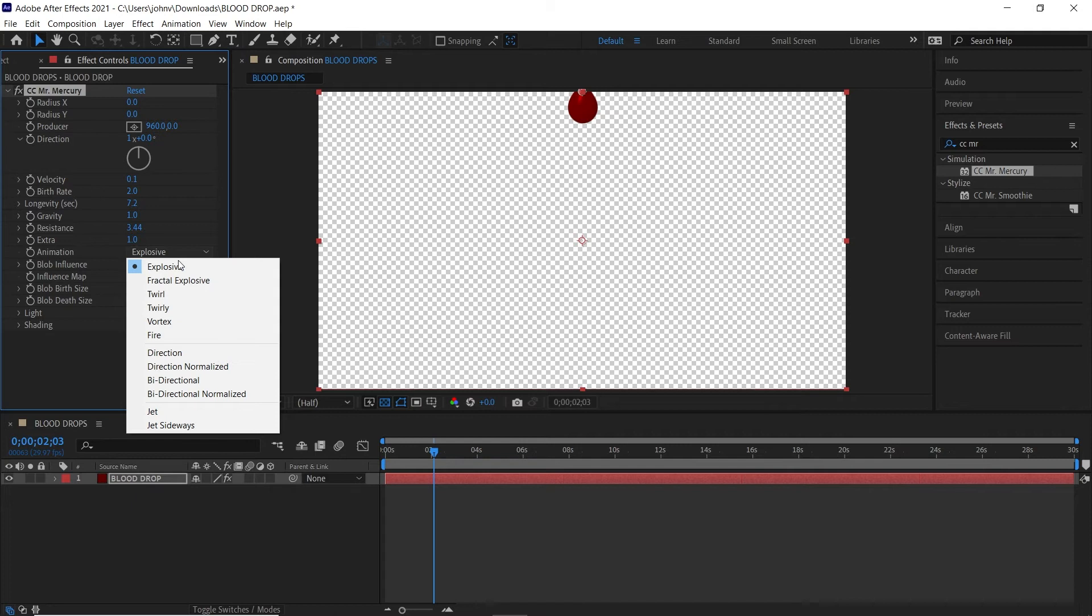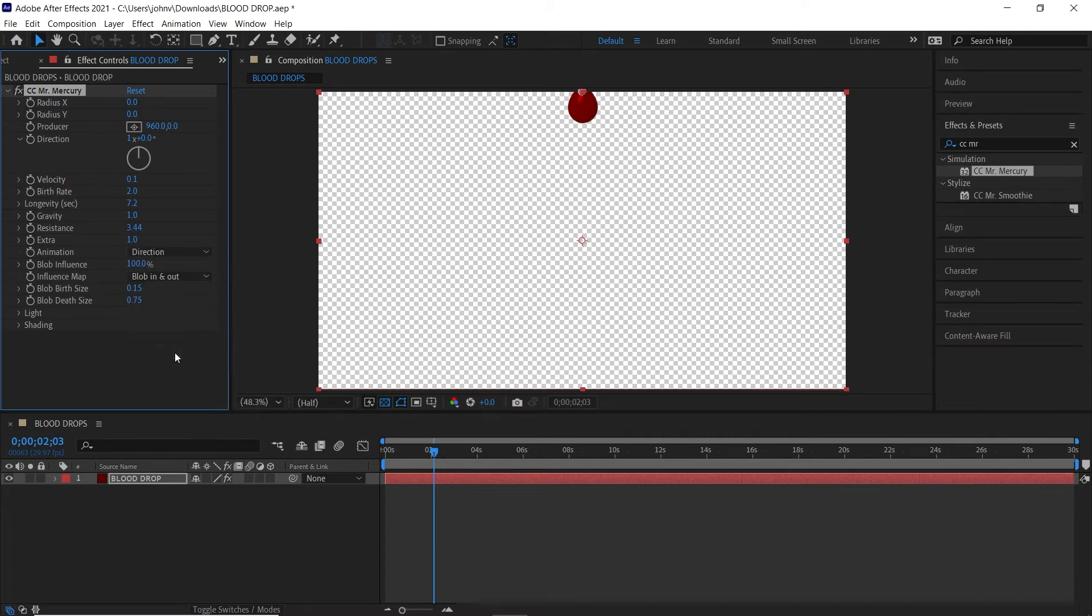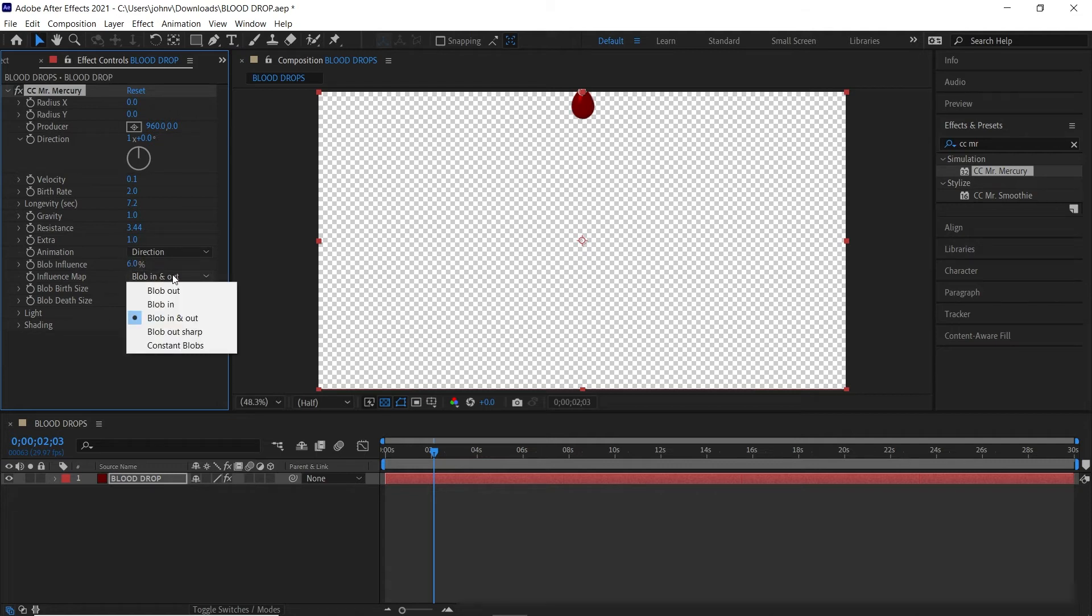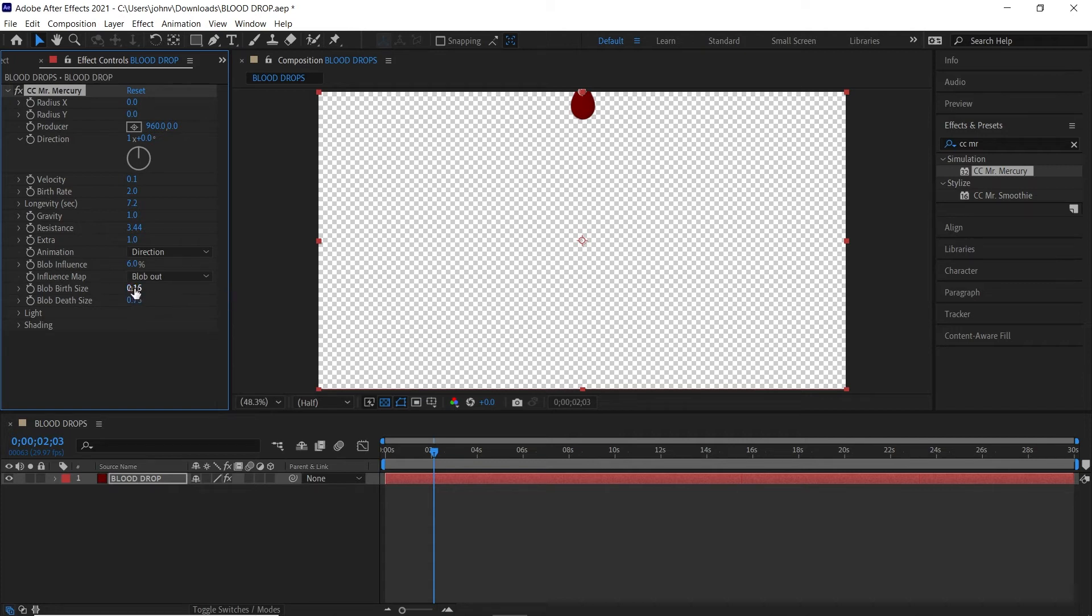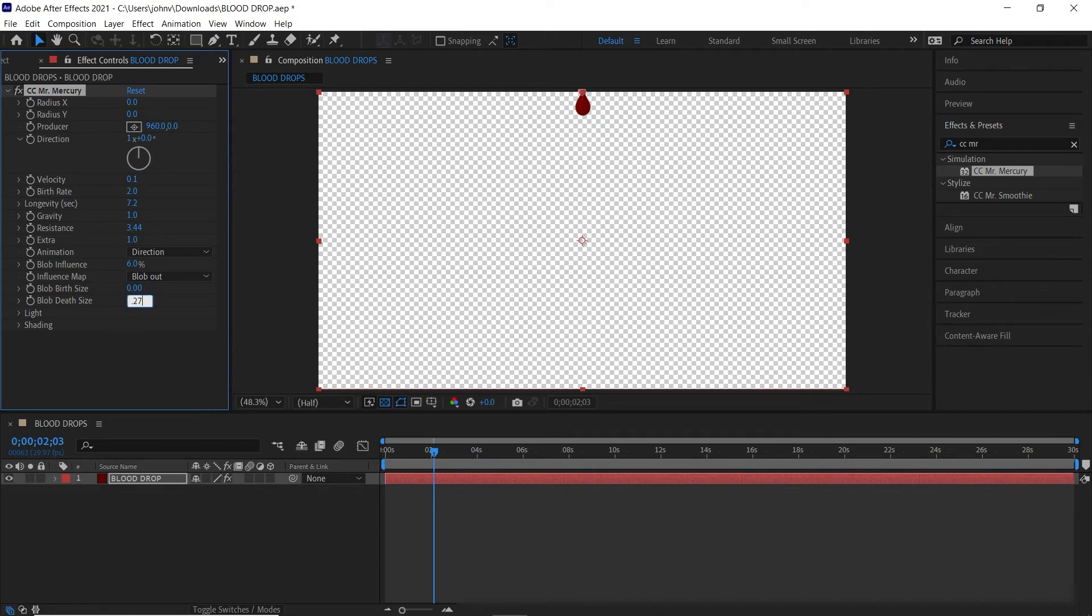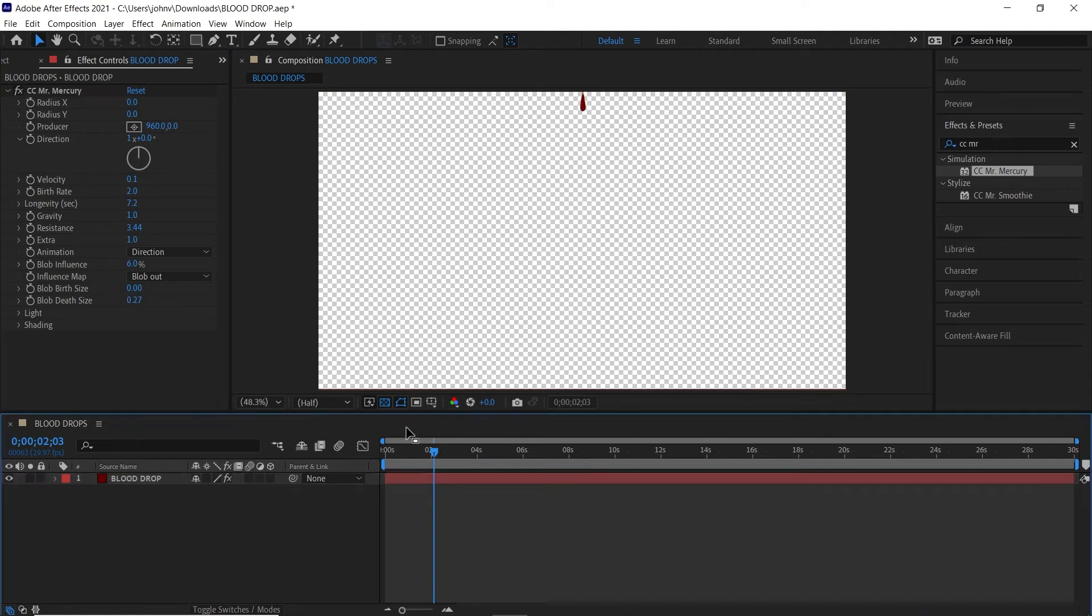Under Animation, change it to Direction, then change Blob Influence to six percent, and then the Influence Map change this to Blob Out. And Blob Birth Size we want it to start at zero where there's no blob and then end larger, and the Blob Death Size we're going to change to 0.27. So now if we play this back or scrub it we can see we get a nice blob forming.